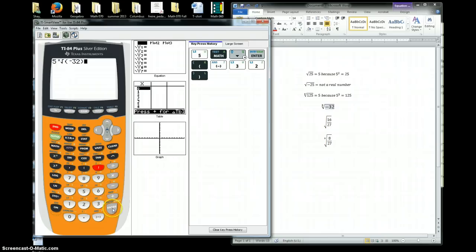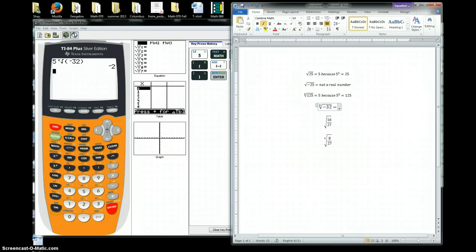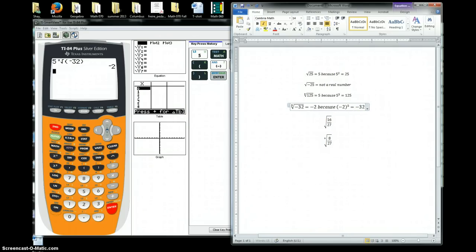The fifth root of negative 32 is equal to negative 2. That is because if I take negative 2 in parentheses and raise it to the fifth power, that is going to be equal to negative 32.